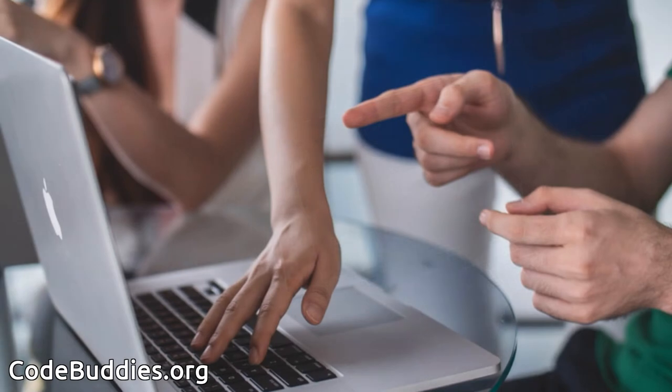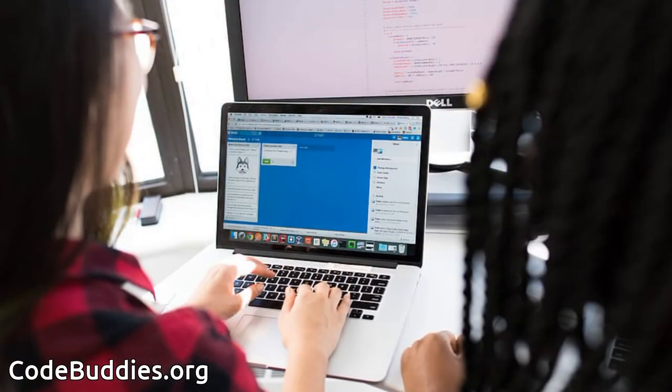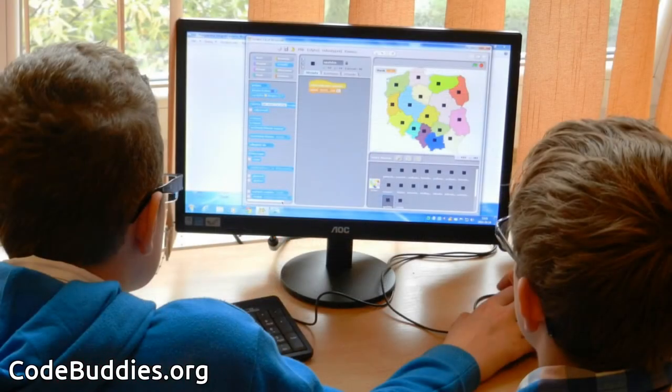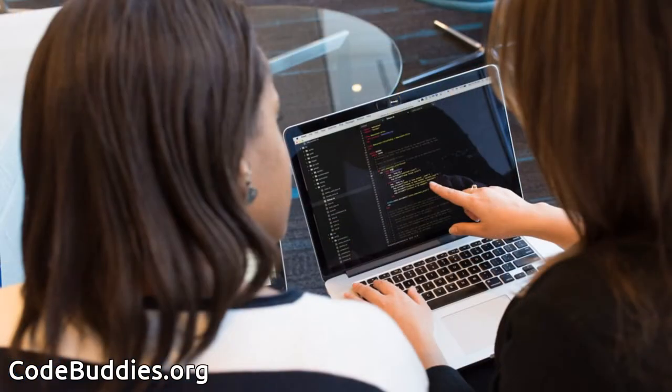Hello and welcome to this recap of today's CodeBuddies.org live coding session. CodeBuddies is a global community of amazing people who help each other become better at software development through conversations on Slack and peer-to-peer organized study groups and virtual hangouts.